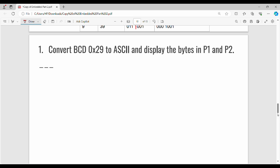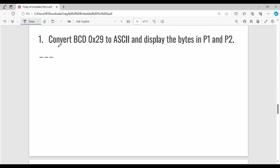Now, how do we answer the question? Convert binary coded decimal — whether it is packed or unpacked — we need to represent the binary coded decimal as 0x29. The answer uses P1 and P2 to represent the result. The answer is 0x29, and we can represent the corresponding ASCII hexadecimal value.